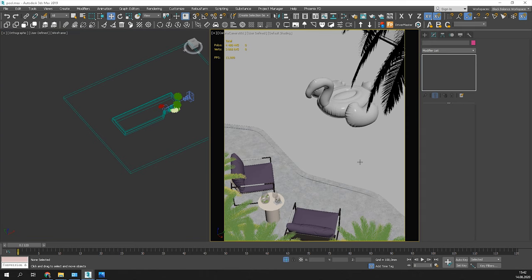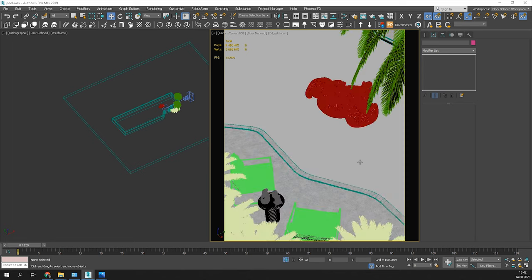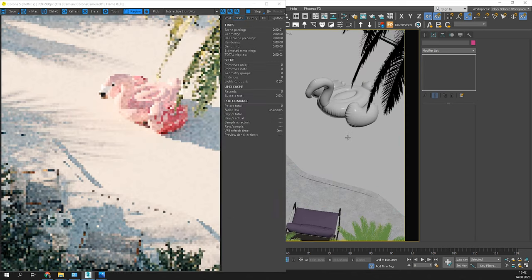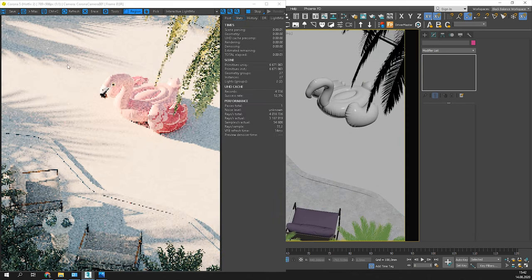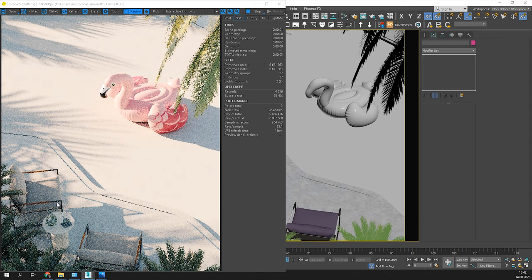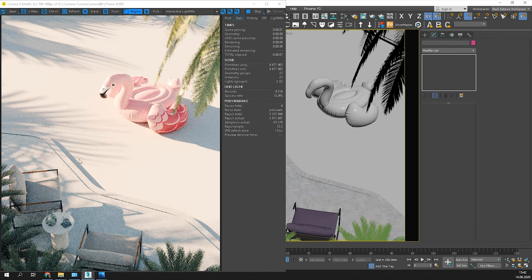I think we're ready to start. Here is the scene we're going to use. Lighting and materials are already set up except for the water.